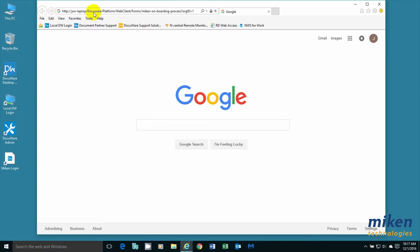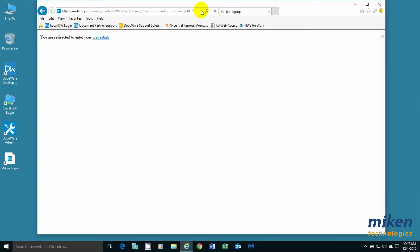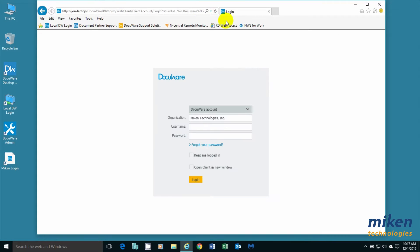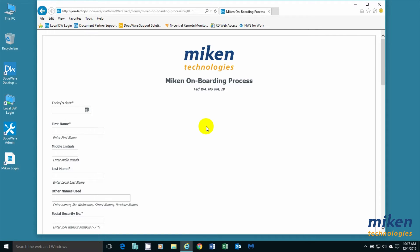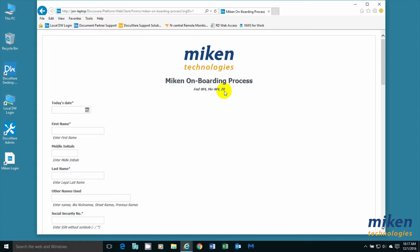To begin, we have a simple URL link that we're going to follow to go into the system. We're going to hit enter and login to DocuWare. We're going to start filling out three onboarding forms at one time: the W-4, the Missouri W-4, and the I-9 form. We're going to go through the entire process to show you the speed.